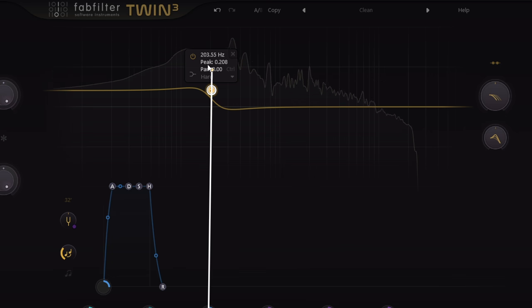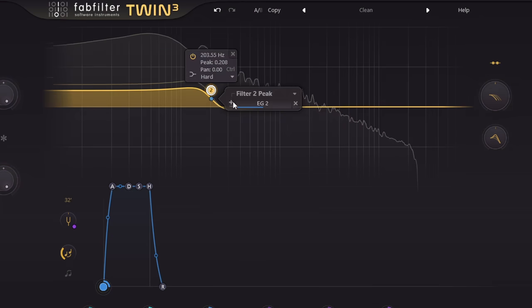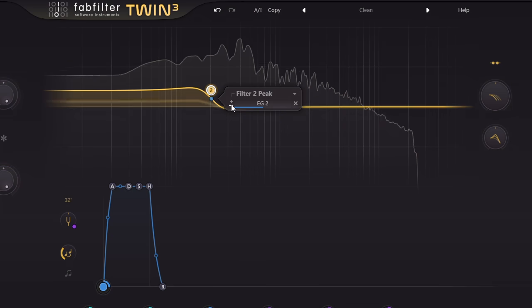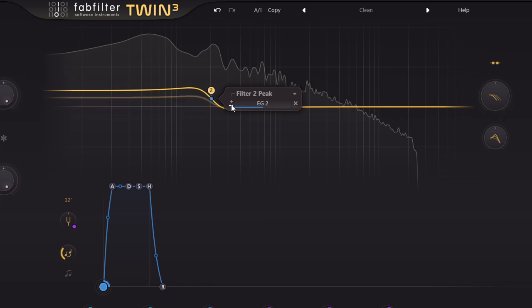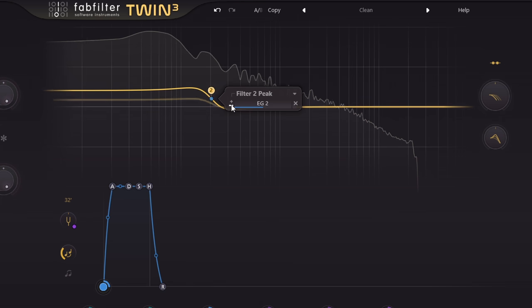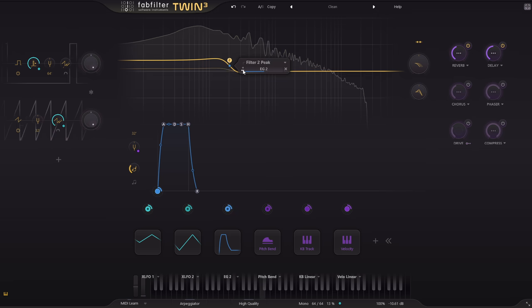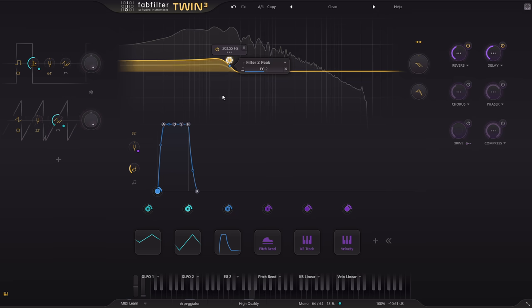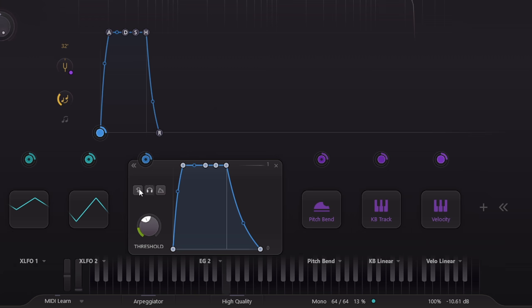Which in this case controls the low shelf gain. If I invert this modulation, I'm now ducking the low frequencies with an envelope, which is keyed from the sidechain input, to which I have inevitably rooted my kick drum.